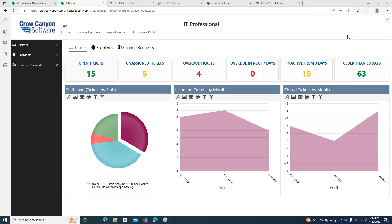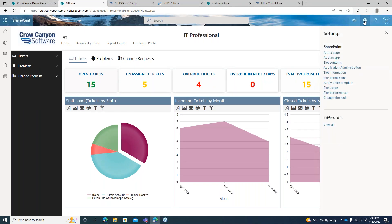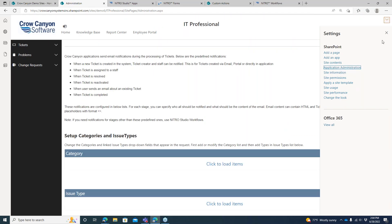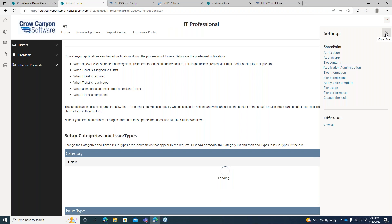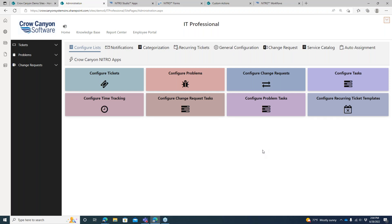From your Help Desk backend — the SharePoint site where we deploy the Help Desk — you will be able to get to the application administration space. If we go to the gear icon and click application administration, that's a link we add in there as part of the installation. It's going to bring up our application admin area, which has a lot of interesting stuff to help you configure it. Today I want to focus on the Nitro aspect — the forms, workflows, and so on.